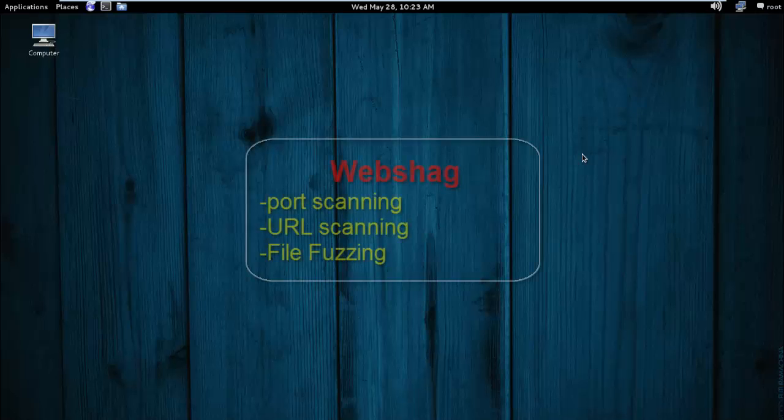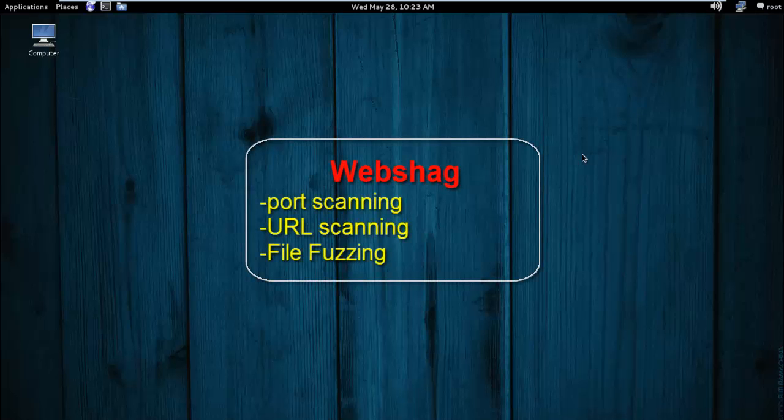Websec commonly used for web server port scanning, URL scanning and file parsing.